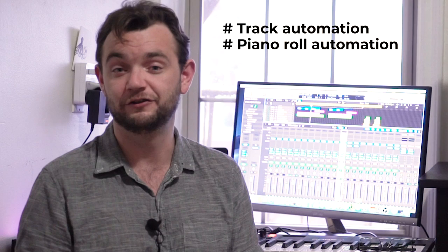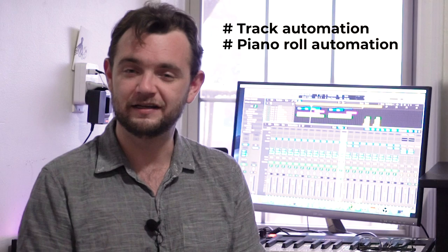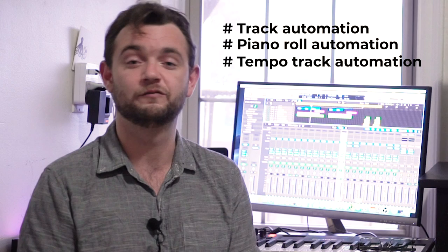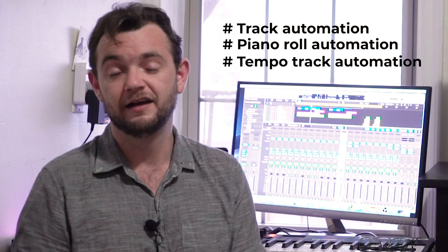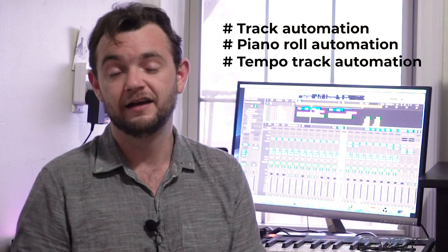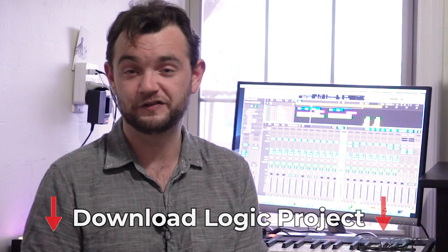And the third type is tempo track automations. So that's if you want to change the meter of your piece or if you want to create a tempo variation, for example, a slowdown, a ralentando and then accelerate again. As always, I've included a download link in the video description to my Logic Pro 10 project with all the audio stems exported from my libraries and a MIDI orchestral template for you to recreate the examples if you'd like to practice what I'm going to show you today.